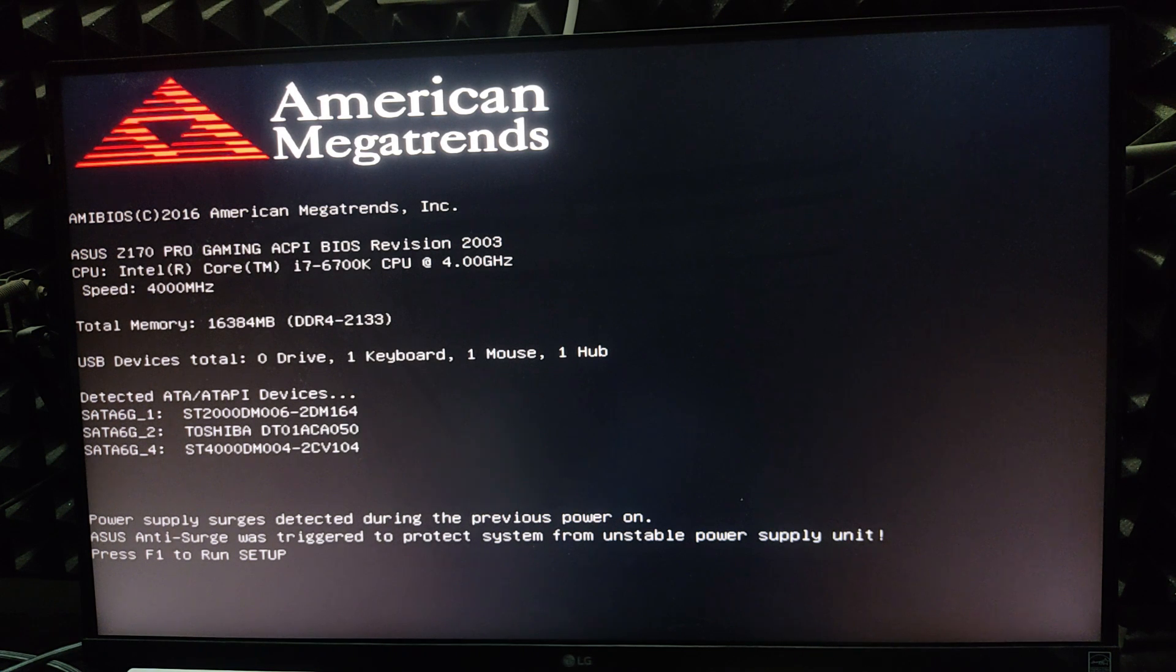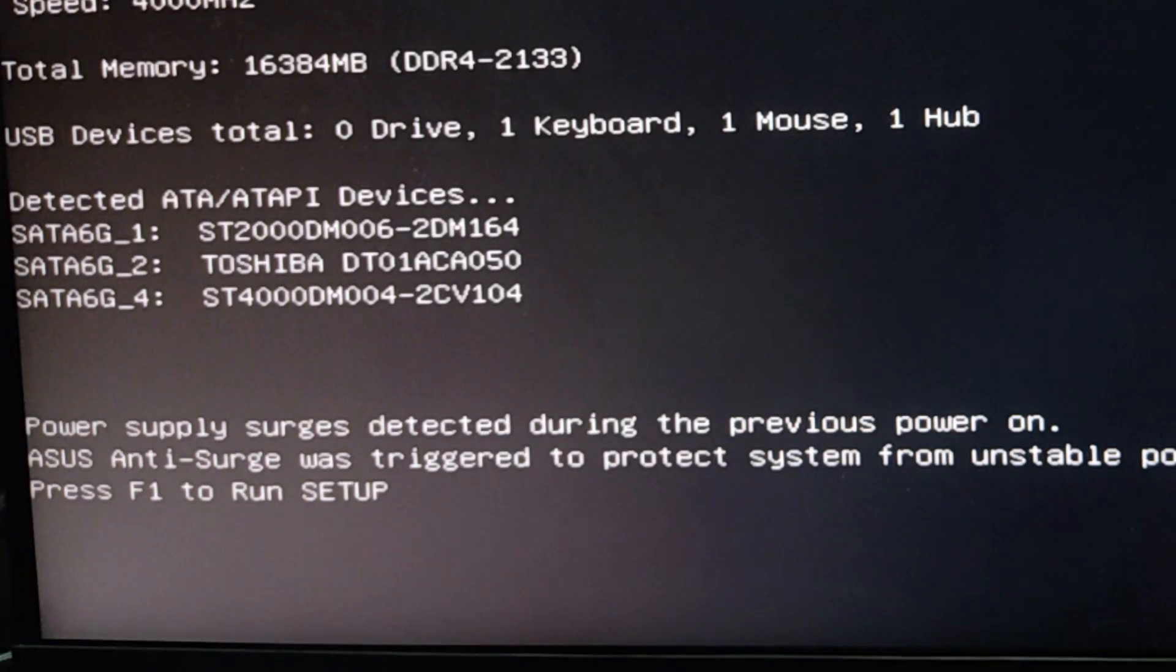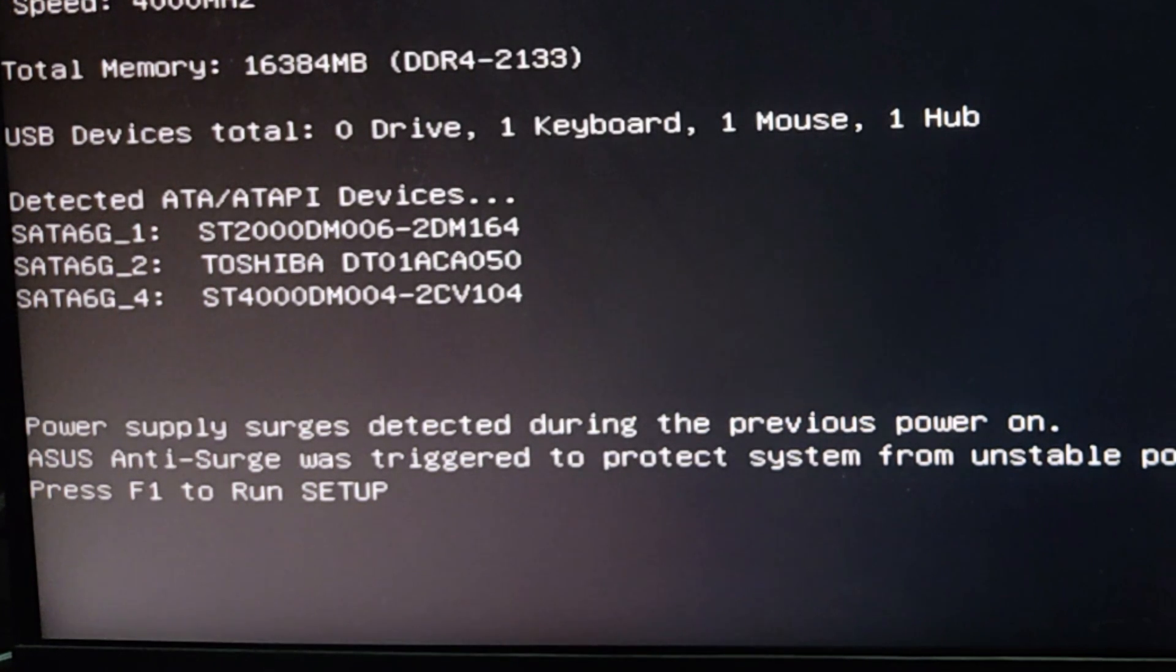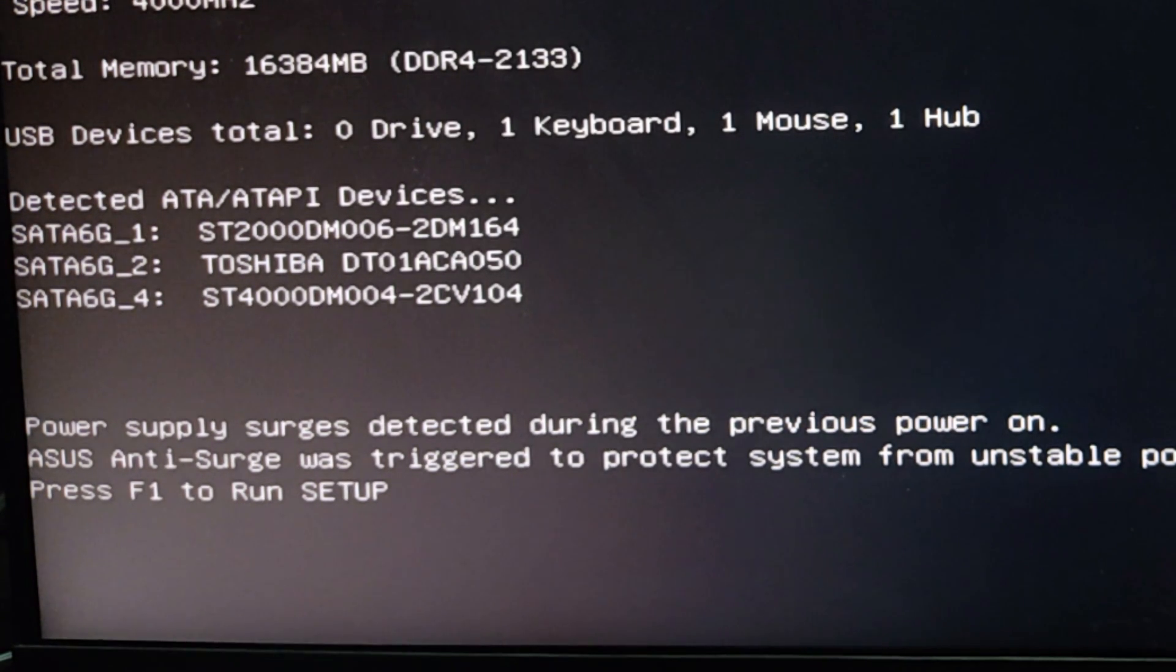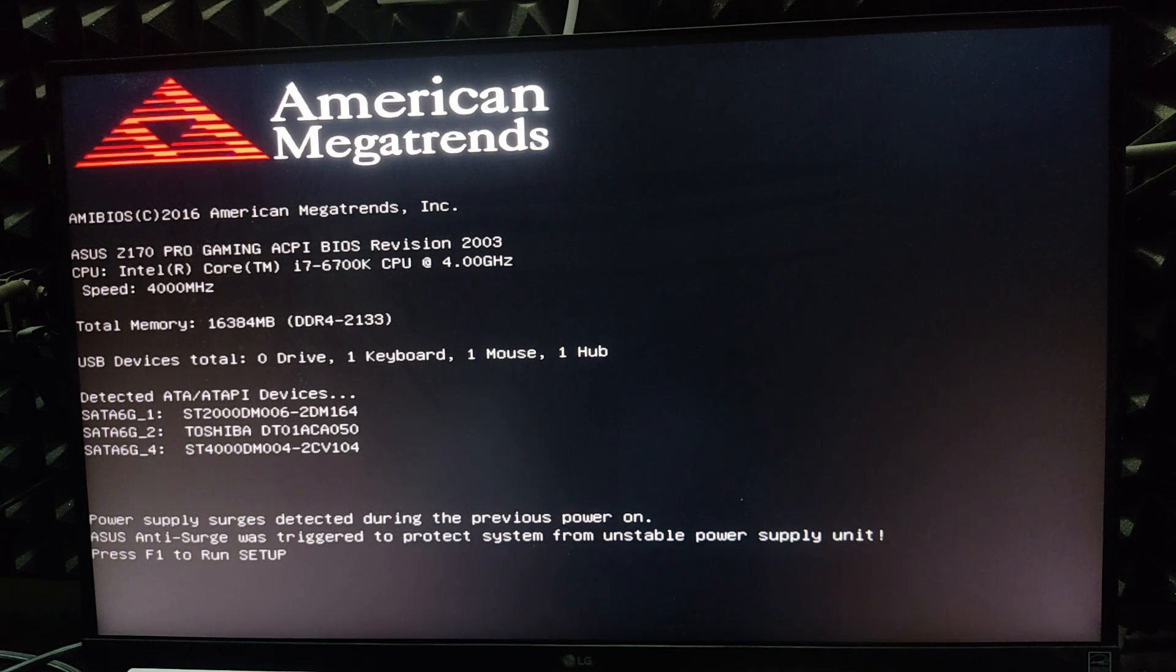Hello friends, welcome to you. In this video we are going to solve a simple problem. The problem is power supply surges detected during the previous power on. We are going to solve this problem by the simplest way.